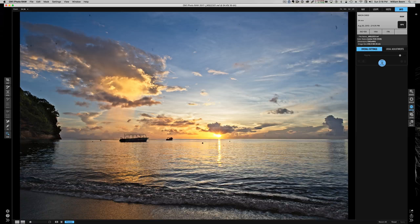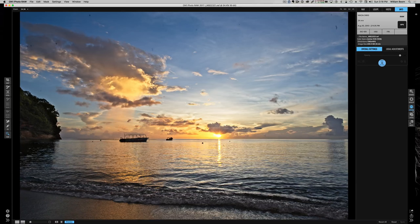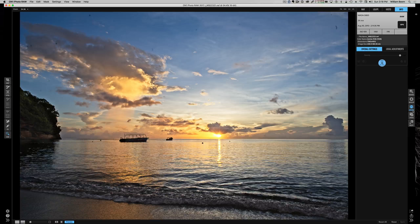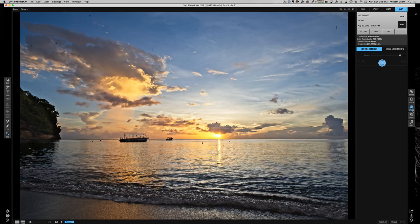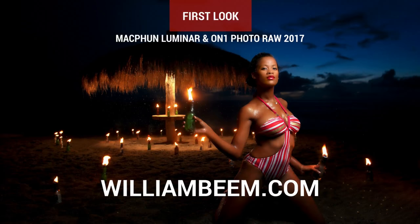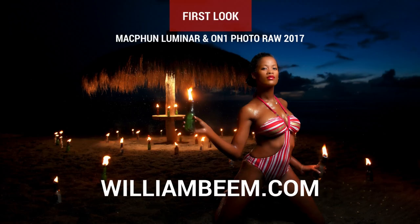Luminar is its own beast. It's kind of a new thing. I'm enjoying both of them very much and I kind of wanted to give you a look at how they operate. So I hope this has been helpful for you. Thanks very much. My name is William Beam and you can find me at williambeam.com.